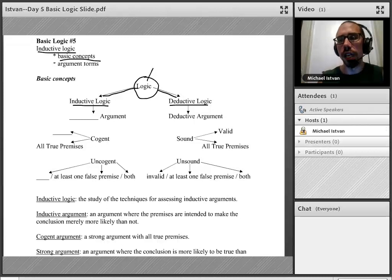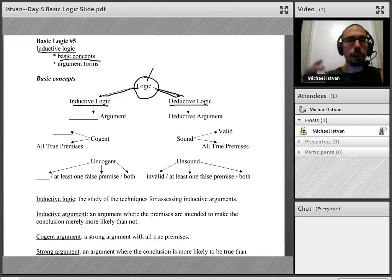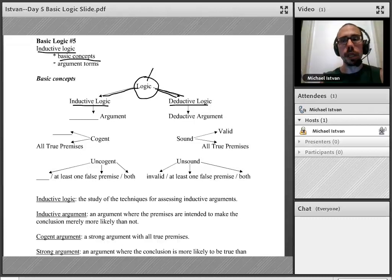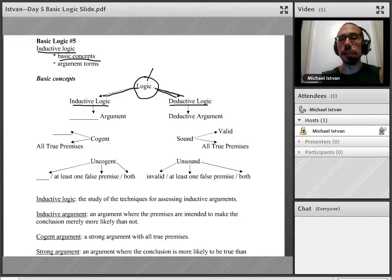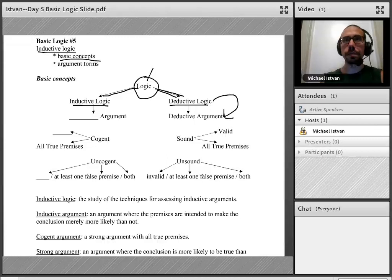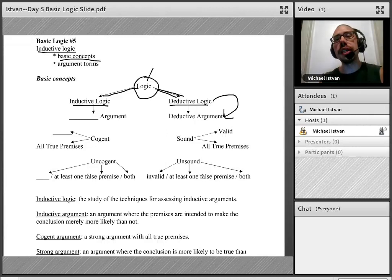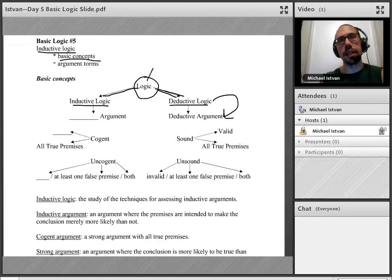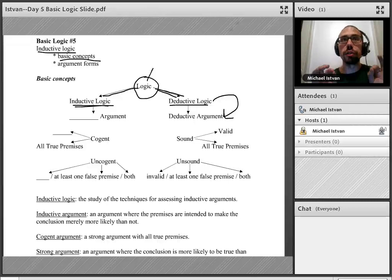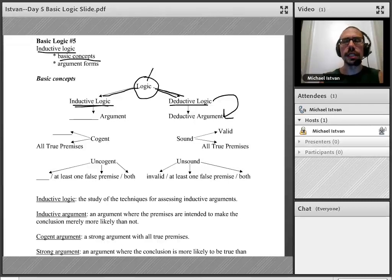Since logic itself is the study of the techniques for assessing arguments in general, what is deductive logic? This is review — you should know it by now. Deductive logic is the study of the techniques particularly for assessing deductive arguments. In parallel, what do you think the definition of inductive logic is? This is also review because I did define it for you formally a few days ago.